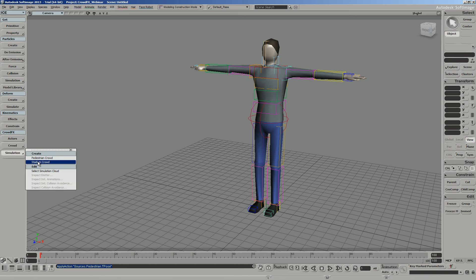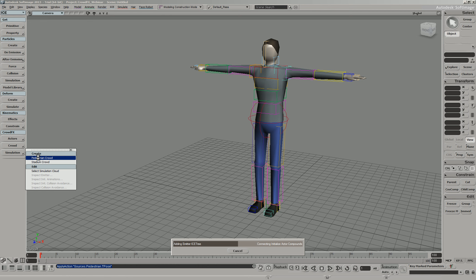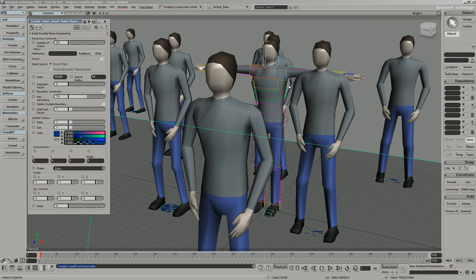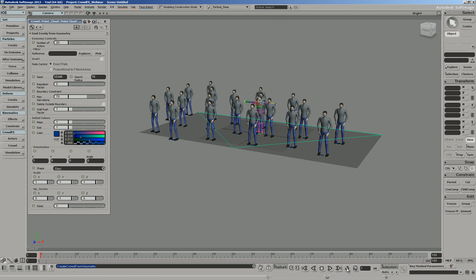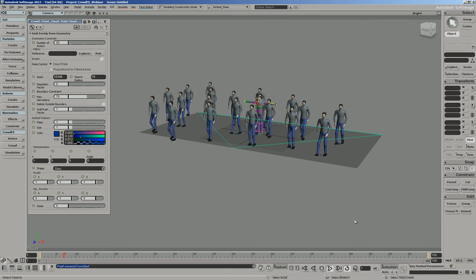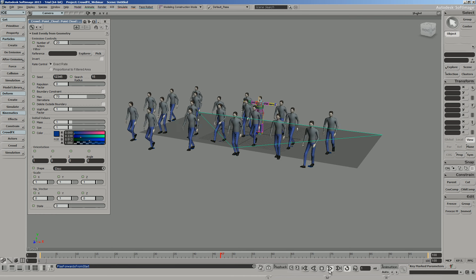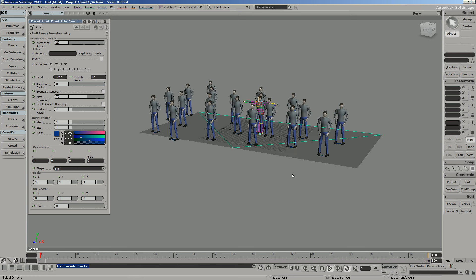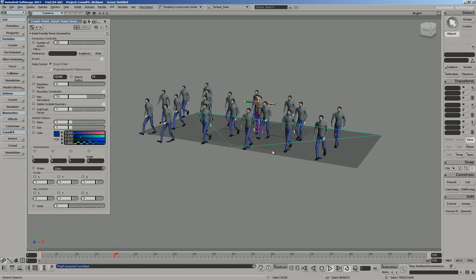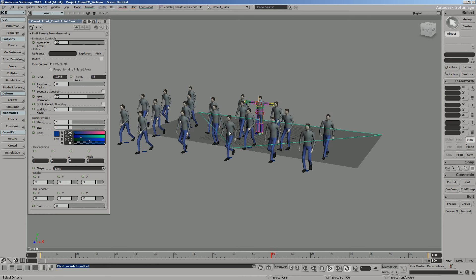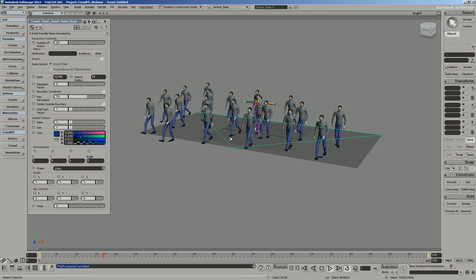Then we just click on the Simulation button and tell it what kind of crowd we want. Let's do a pedestrian crowd. What it's doing behind the scenes is building several different ICE trees and simulation settings to create this particle effect. At the end of the day, the CrowdFX tool set is just an elaborate particle simulation — each one of these characters is attached to a particle. When I press Simulate, we're not really playing back the animation. We're simulating it. Every one of these frames is simulating in real time; there's collision avoidance going on.